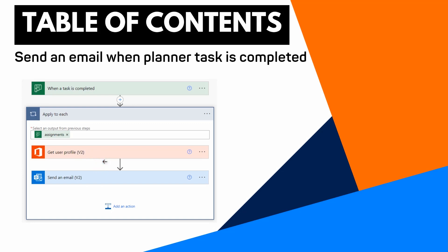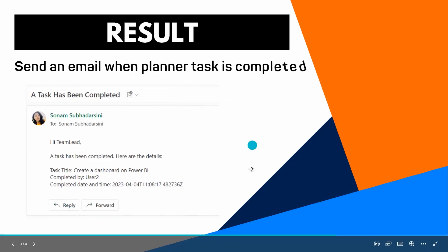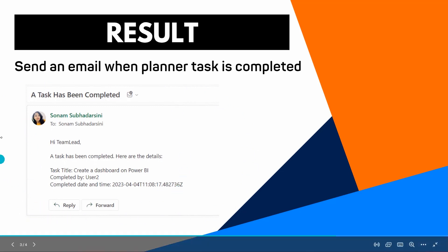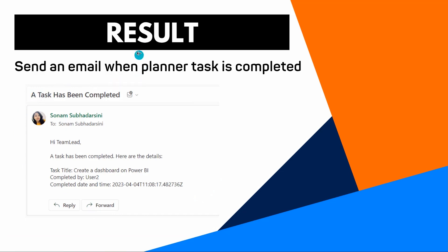Previously in this video tutorial series we have seen how to send an email notification in Teams when the planner task is completed, but now we will see how to send an email notification once the task is completed. This is the preview of the notification — this is how the email notification will look once the task has been completed in the planner.